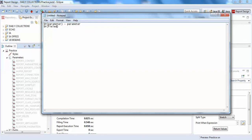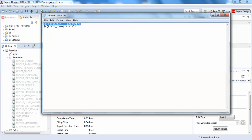A field name, which returns your dataset data, is written as dollar sign capital F, like $F{fieldName}. Parameters can be passed at any point in your Jasper Report — they return a string value passed from your Java application. Parameters are accepted using $P with the parameter name.